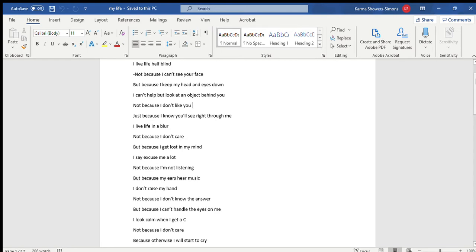I live life in a blur, not because I don't care, but because I get lost in my mind. I say excuse me a lot, not because I'm not listening, but because my ears hear music.